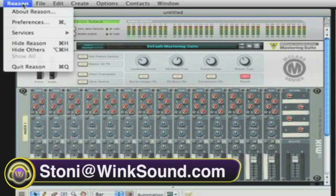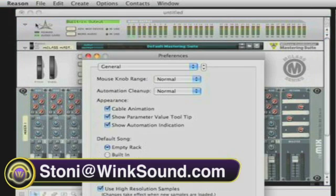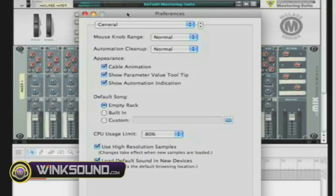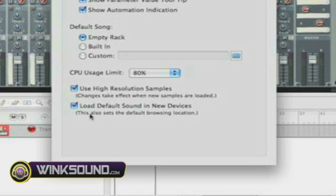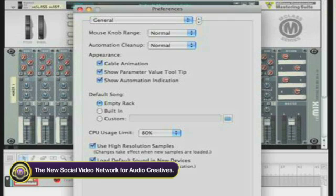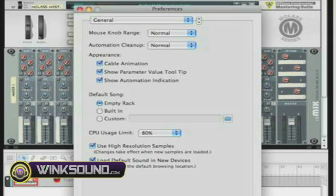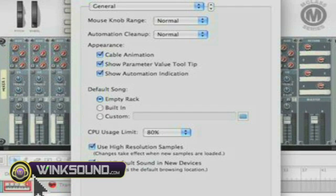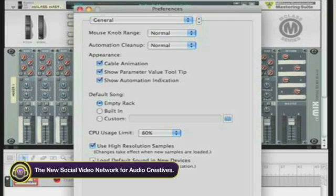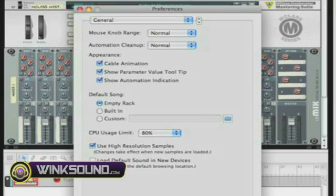The first thing you want to do is go into the Reason Preferences, and in the Preferences in your General page, you'll find at the bottom there's a selection called Load Default Sound in New Devices. What that means is if this is checked, you will load an NNXT with a piano set that's automatically in the instrument, ready for you to play and hear sounds. If you don't want an instrument preset inside of the instrument, you can uncheck Load Default Sound in New Devices, and it will load the instrument without any sounds in it.